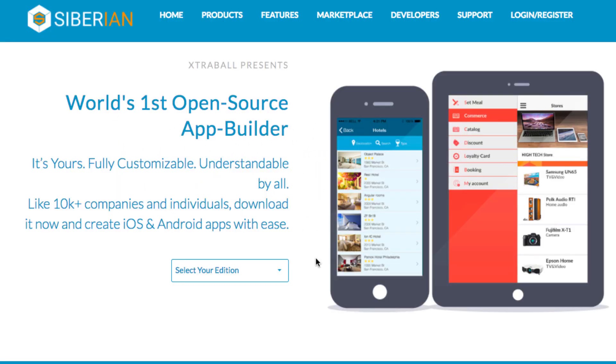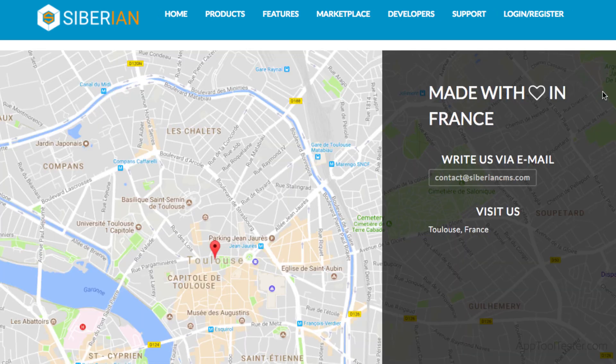Hi and welcome to a new video review from AppToolTester. Today we're testing Siberian CMS, also known as just Siberian.